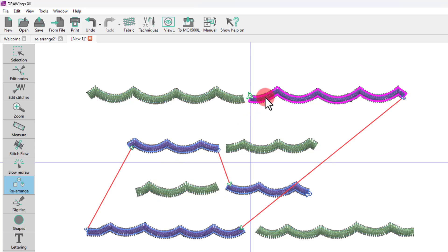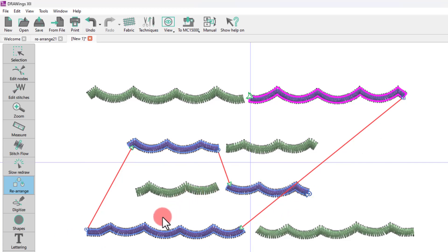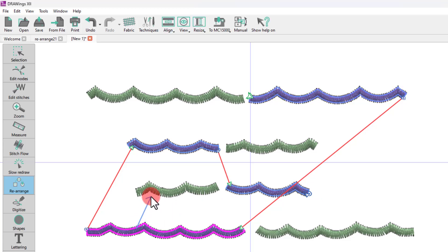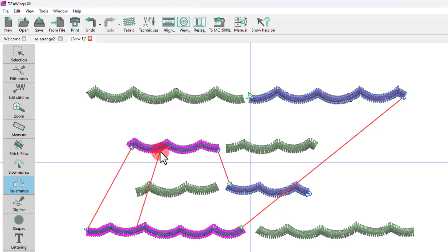Likewise, you can see the sequence of the blue color layer. With the new Patent Pending Rearrange Tool, all you need to do to change the order between objects of the same color is to simply drag from one object towards the object you want to be embroidered next. While dragging, a blue arrow appears showing the direction of the embroidery sequence.